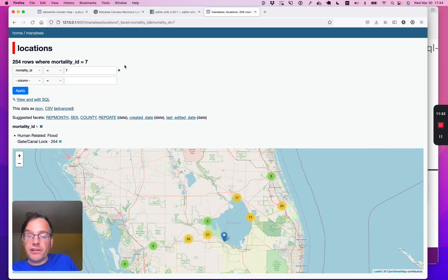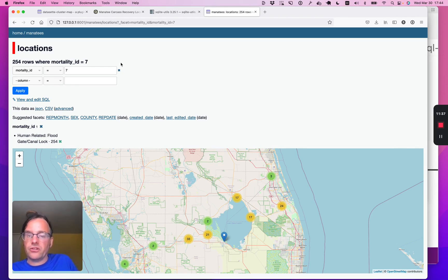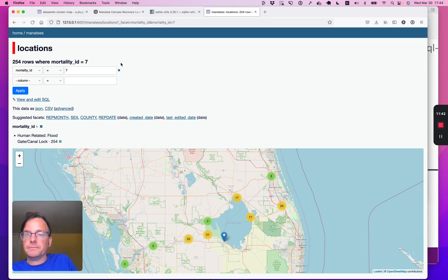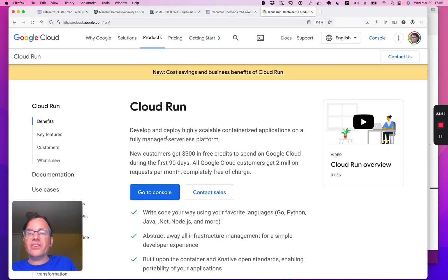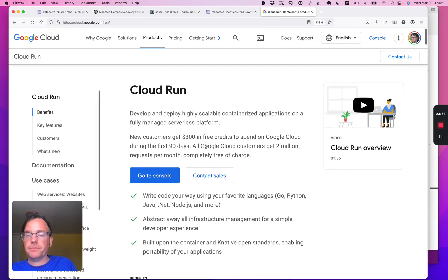So we're doing pretty well. We started with a CSV file, turned it into a much cleaner database structure, and now we've got a visualization too. Let's share this with the rest of the world. I'm going to deploy this using a serverless hosting platform called Cloud Run by Google Cloud.